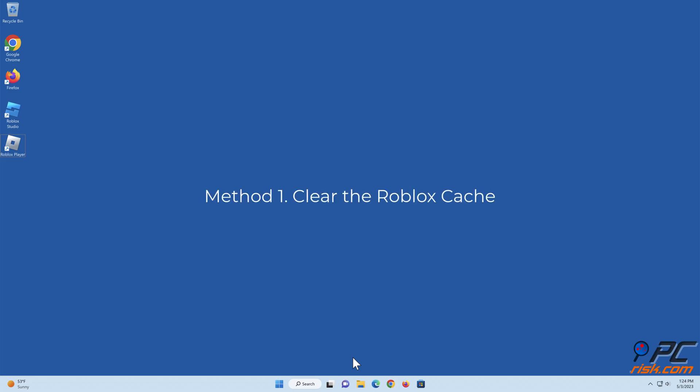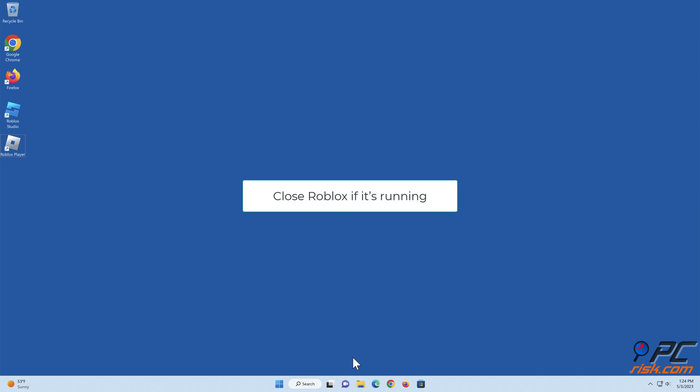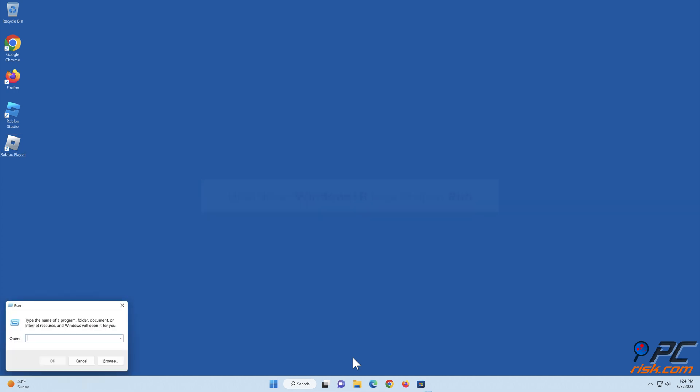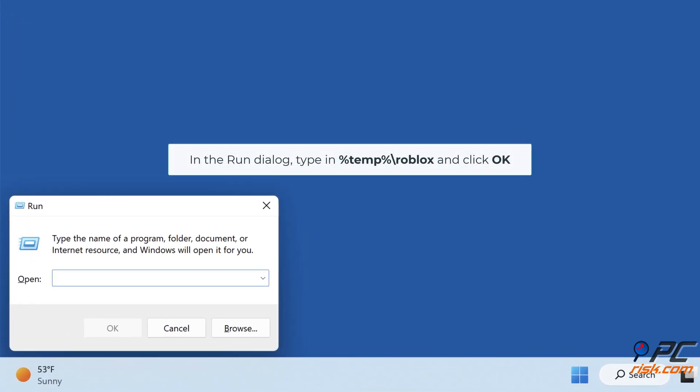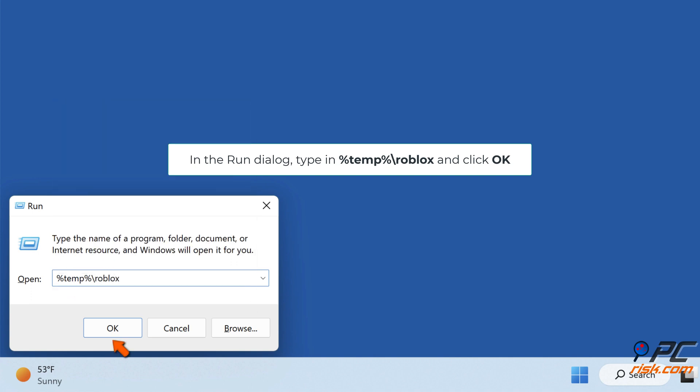Method 1: Clear the Roblox cache. Close Roblox if it's running. Hold down Windows + R keys to open Run. In the Run dialog, type %temp%\Roblox and click OK.